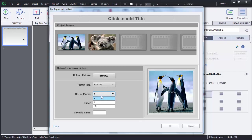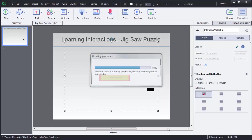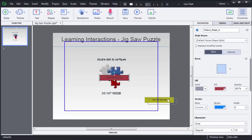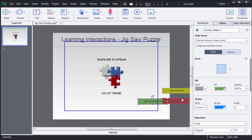You can set timing for this particular activity and define a variable name, which can be used in other interactions or while communicating between the LMS and your interaction. After defining these settings, click on OK. You can see the jigsaw puzzle is now added here on the screen.